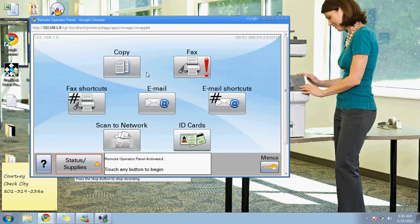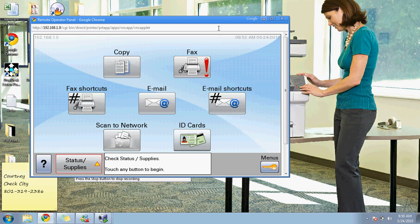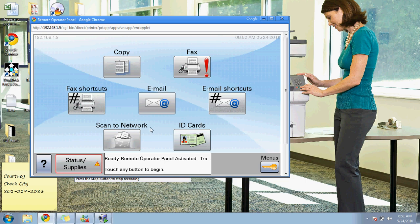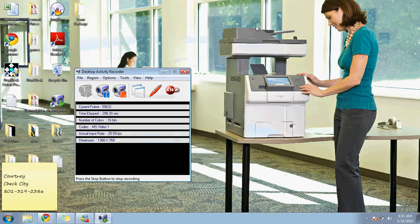That concludes my touchscreen demonstration. Oh, one other feature is you can add a customized background. It's really easy. You do that through the interface, and then you can have your company logo or whatever it is that you would like on the background of the copier when people walk up to it. Thank you very much.